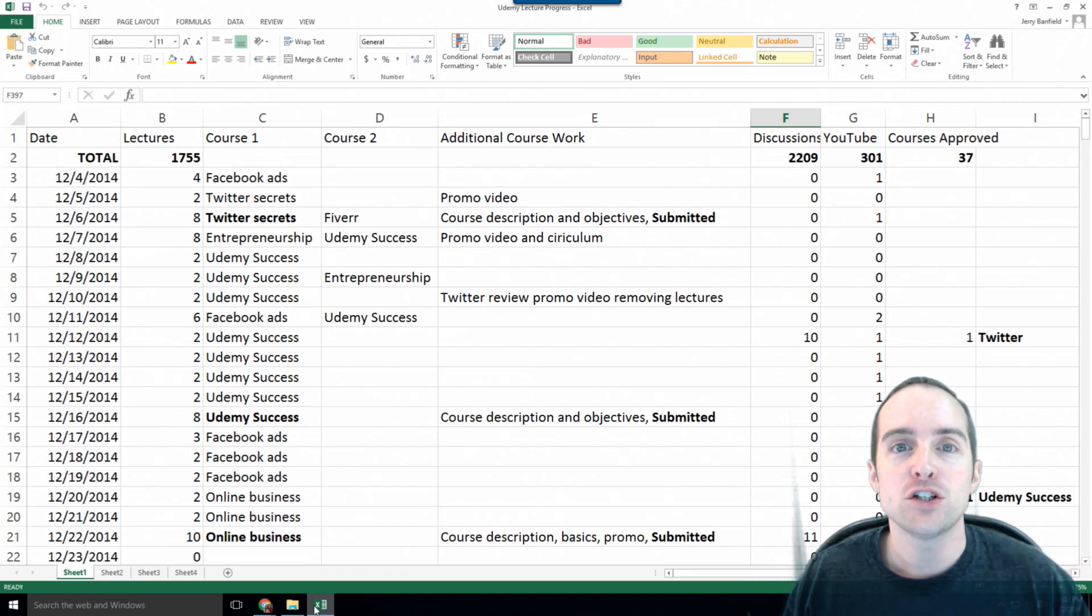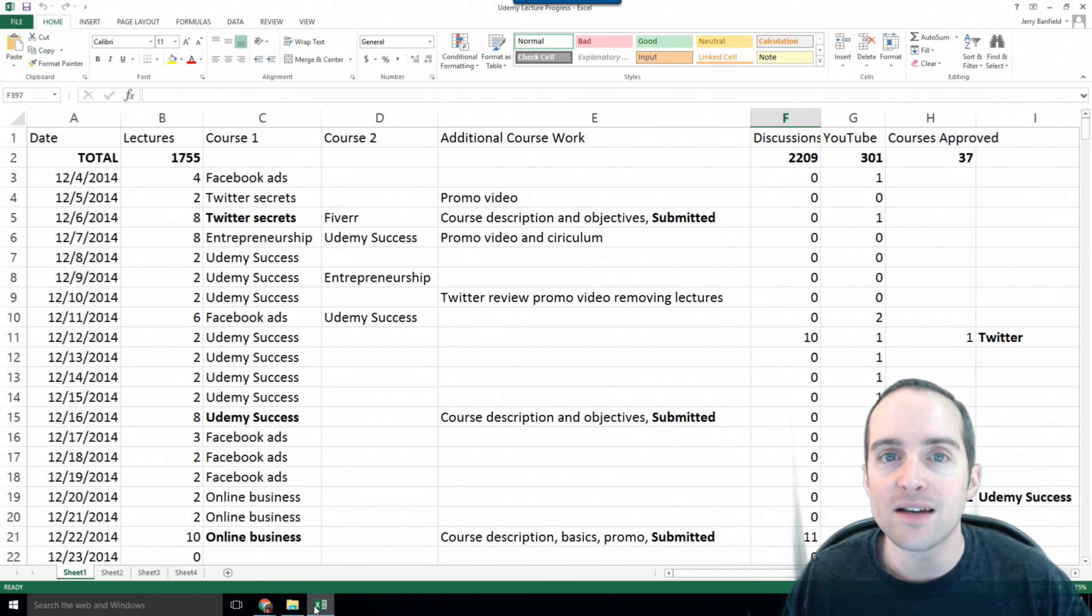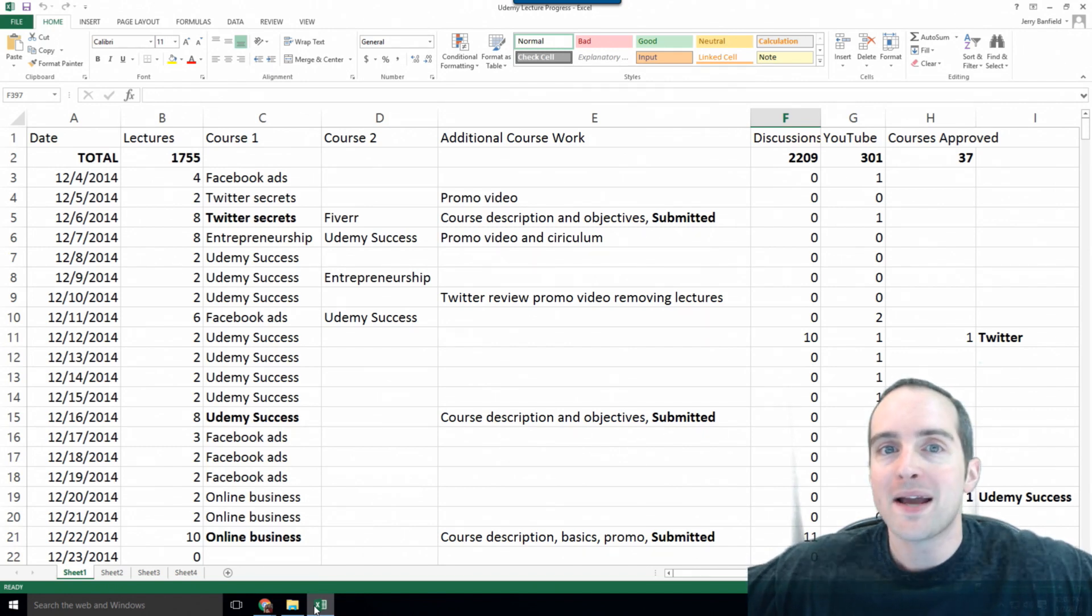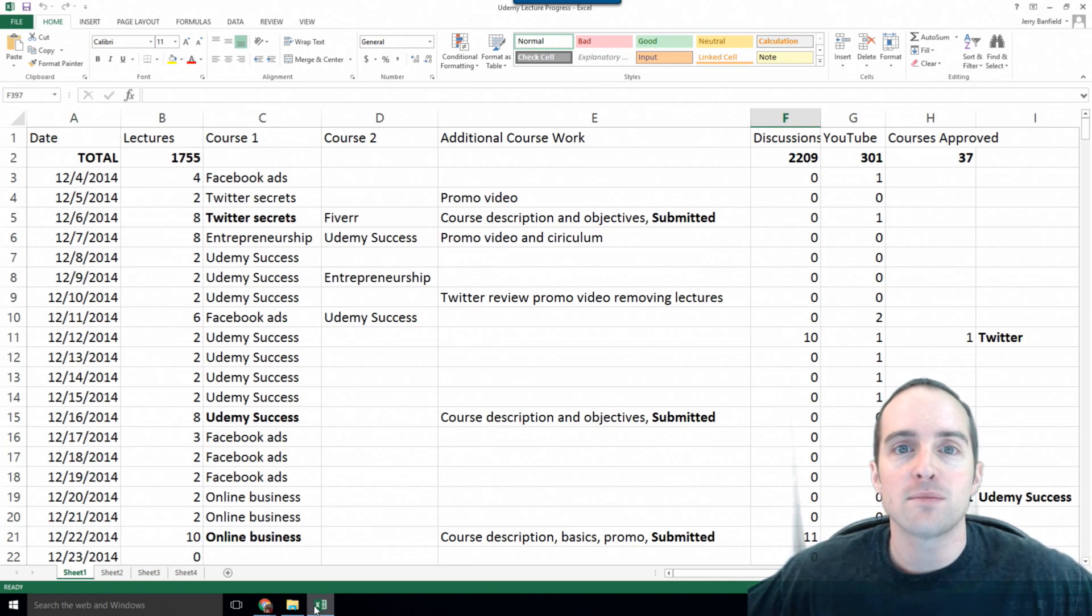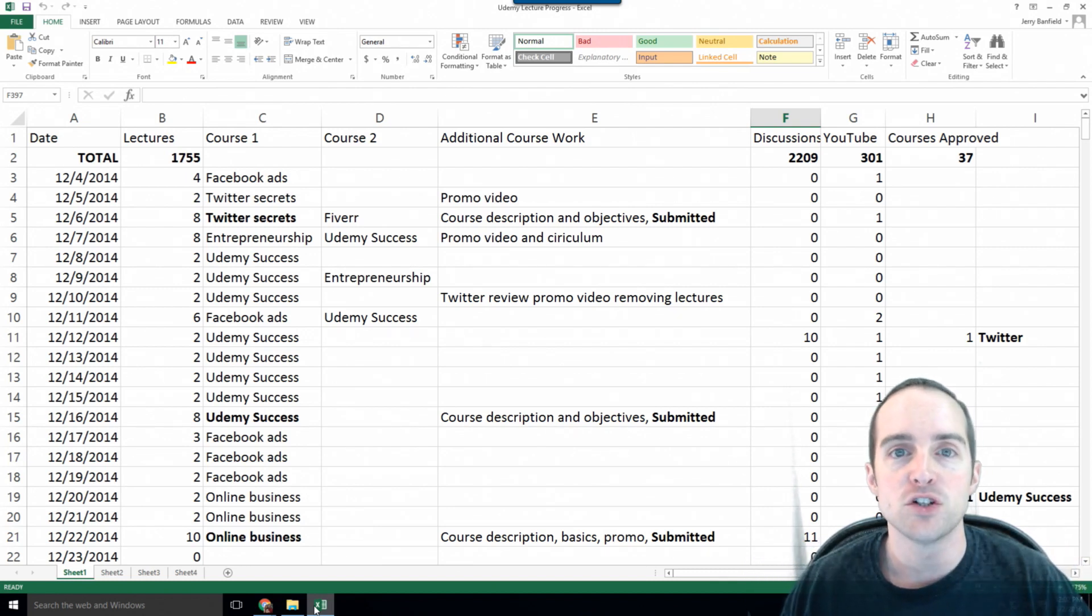If I asked you, can you do two lectures per day on Udemy? That's it. You don't have to get a course produced. You don't have to go make 100 lectures, make a whole course. Just do two lectures every day on average.